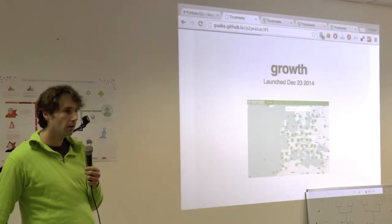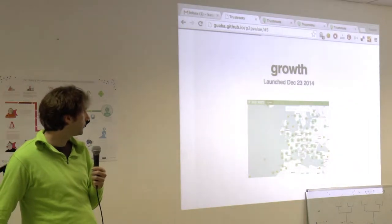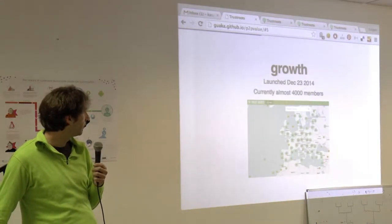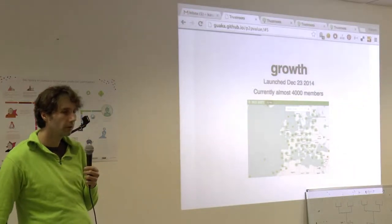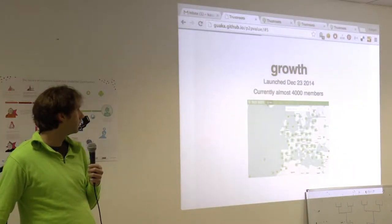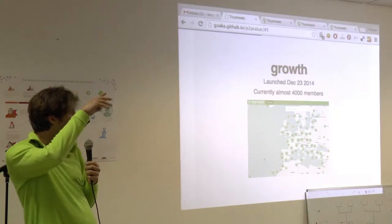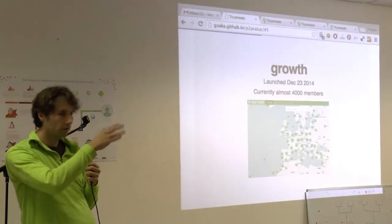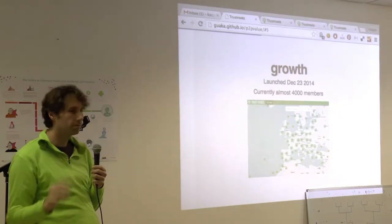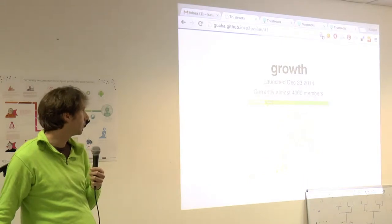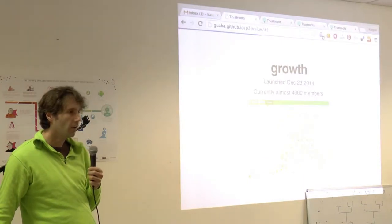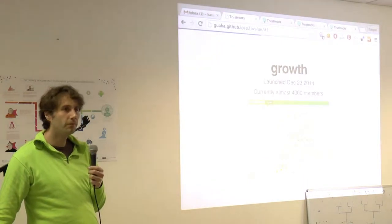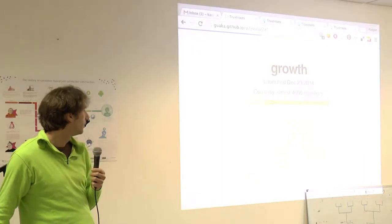So we launched this three months ago, I think. Now we have almost 4,000 members. And the beginning was a big spike. And then we thought, maybe it'll go down. But, it's actually keeping up nicely with the growth. I think this year we'd easily get 10,000 members.